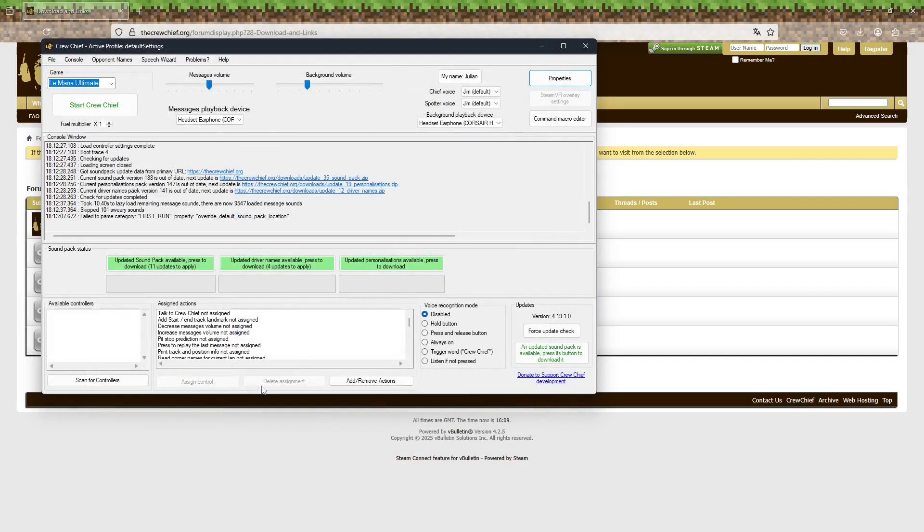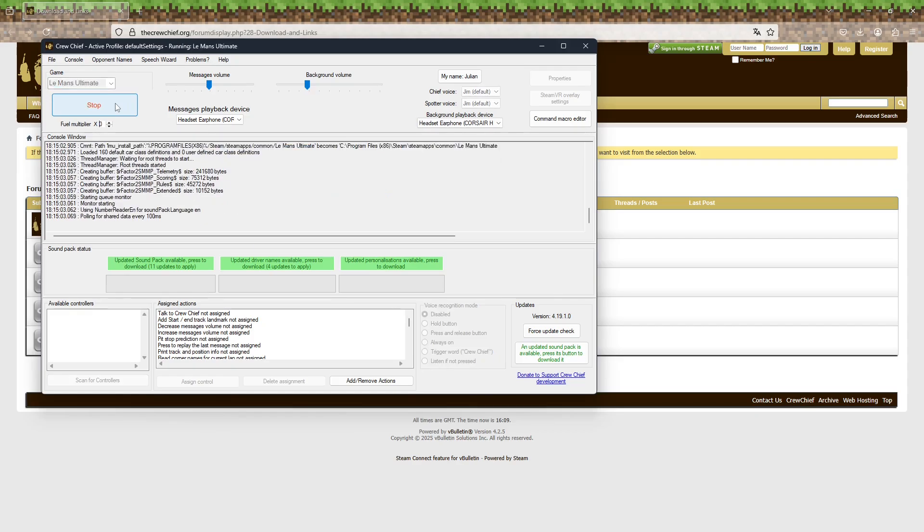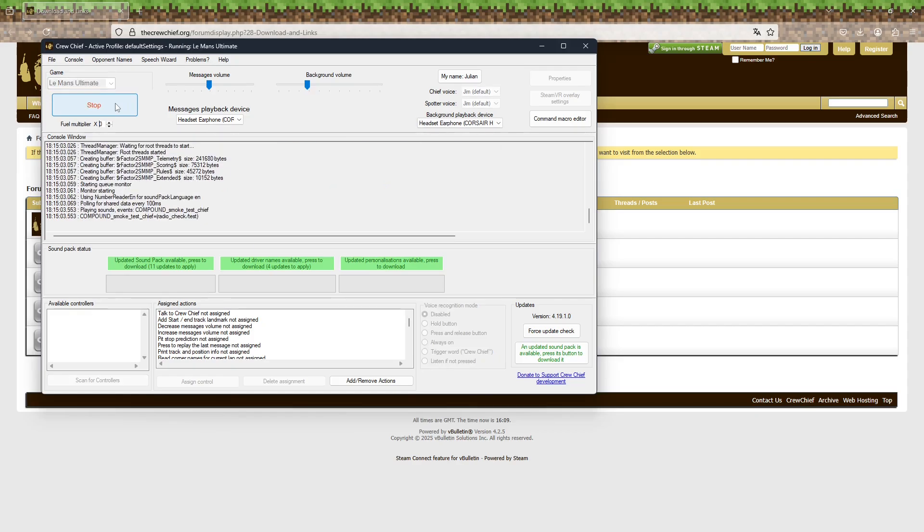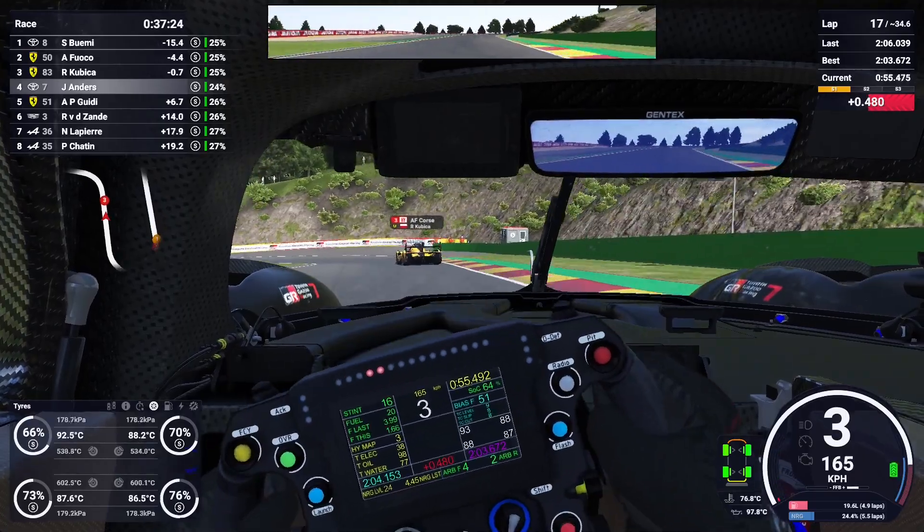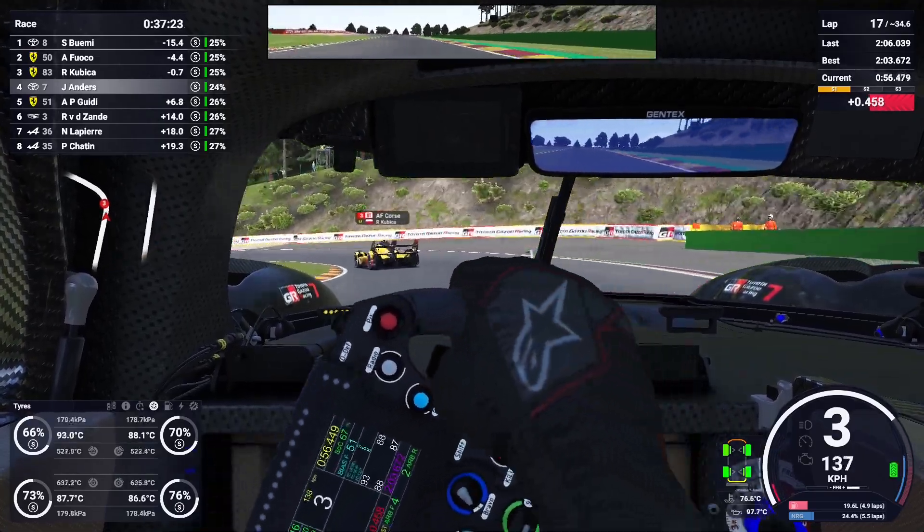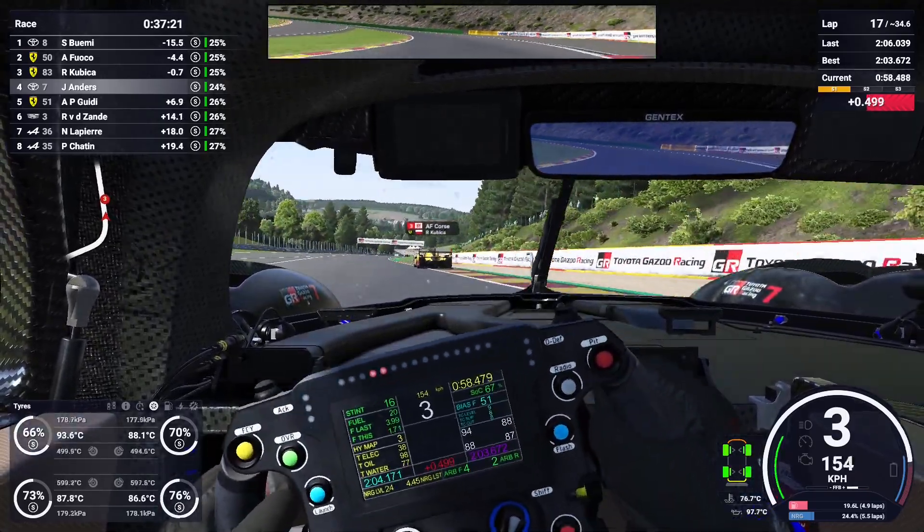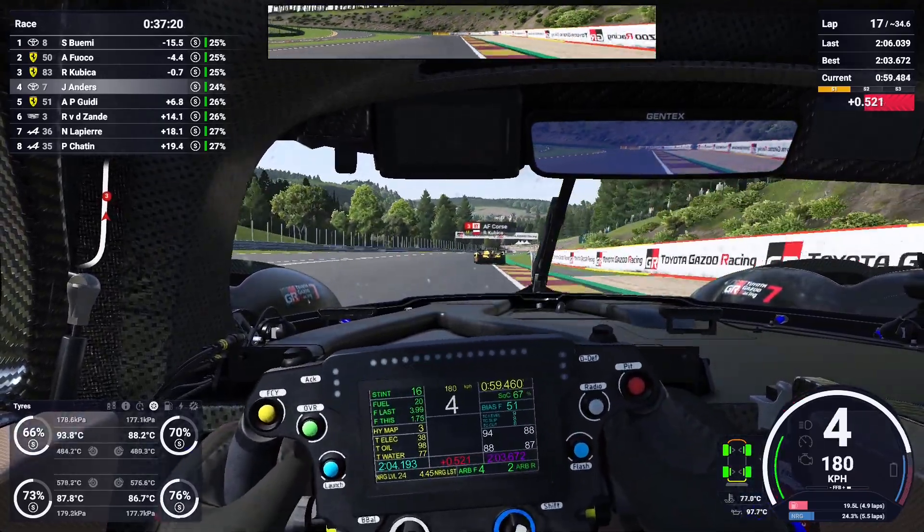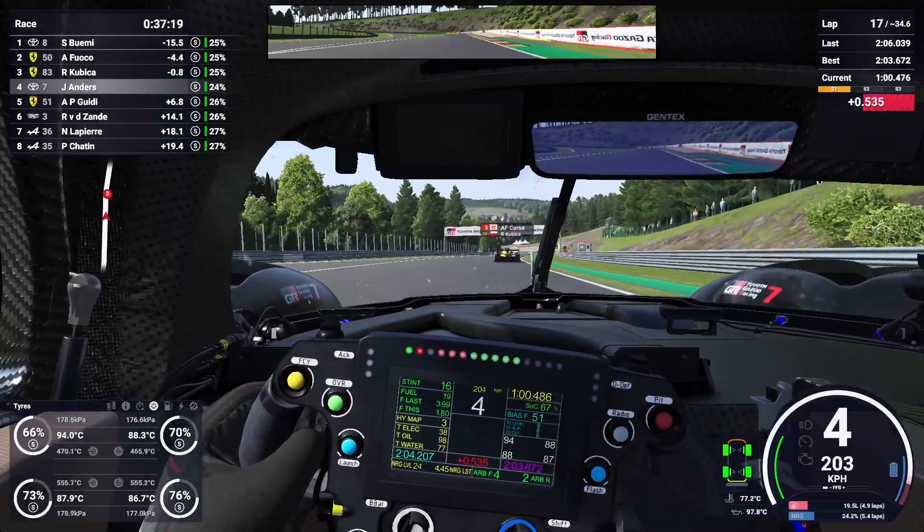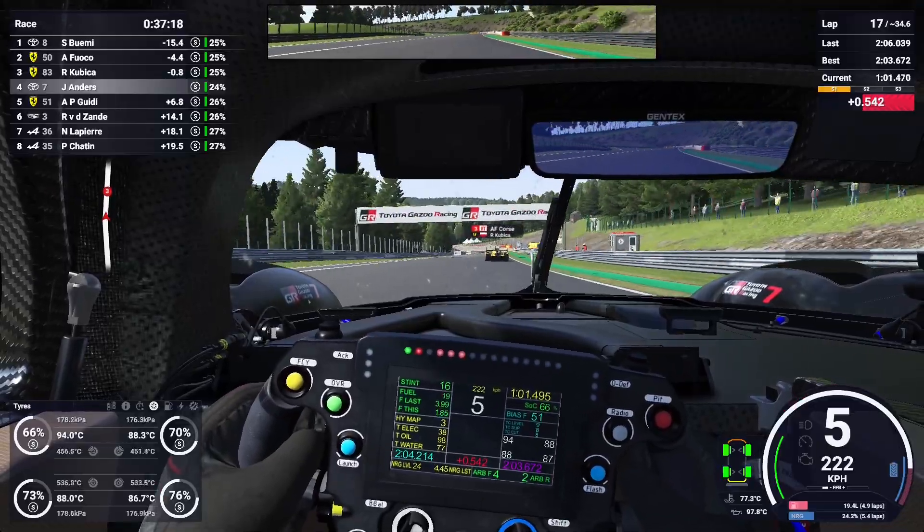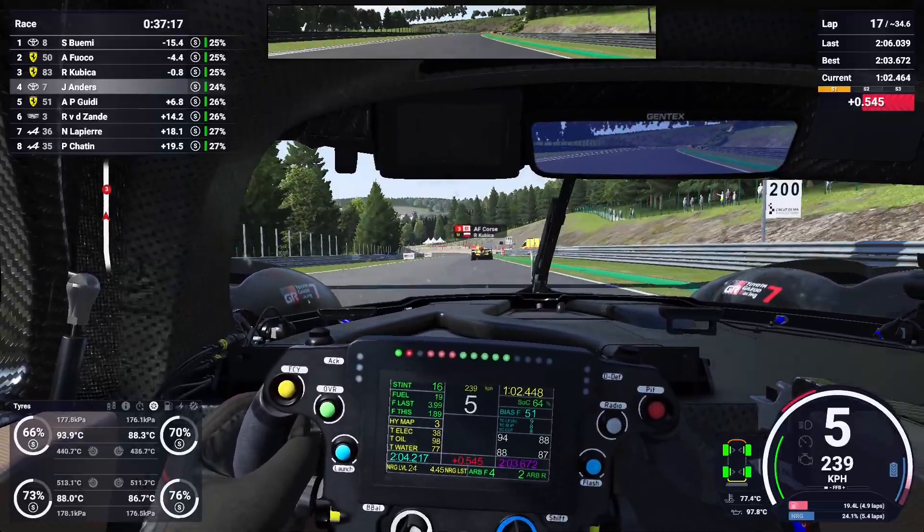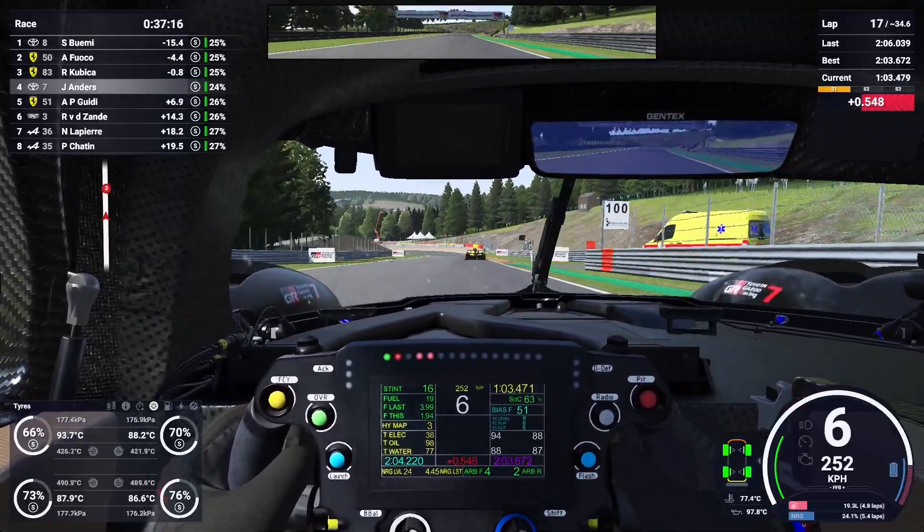Now just hit start, launch Le Mans Ultimate and Crew Chief will automatically connect and give you a radio check. You'll start hearing your engineer giving feedback during the race now. There is no specific order when launching Crew Chief, you can also activate it in the middle of a race and it will still work without any issues.